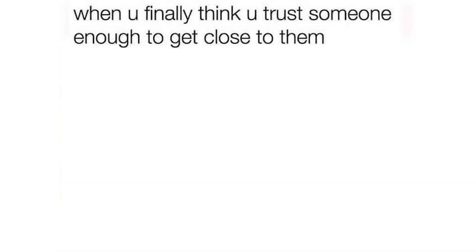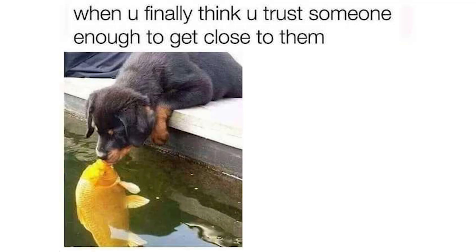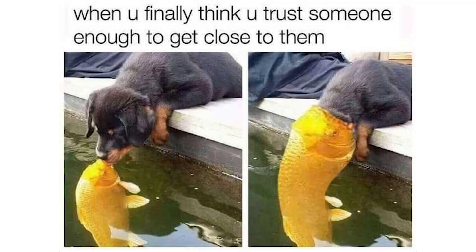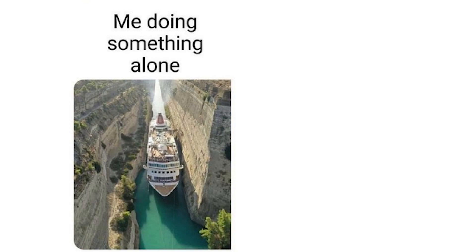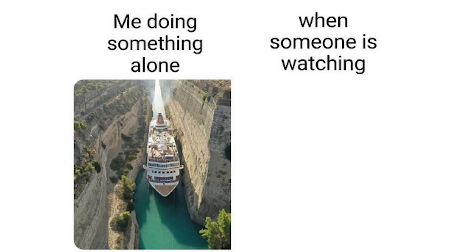When you finally think you trust someone enough to get close to them. Me doing something alone. When someone is watching.